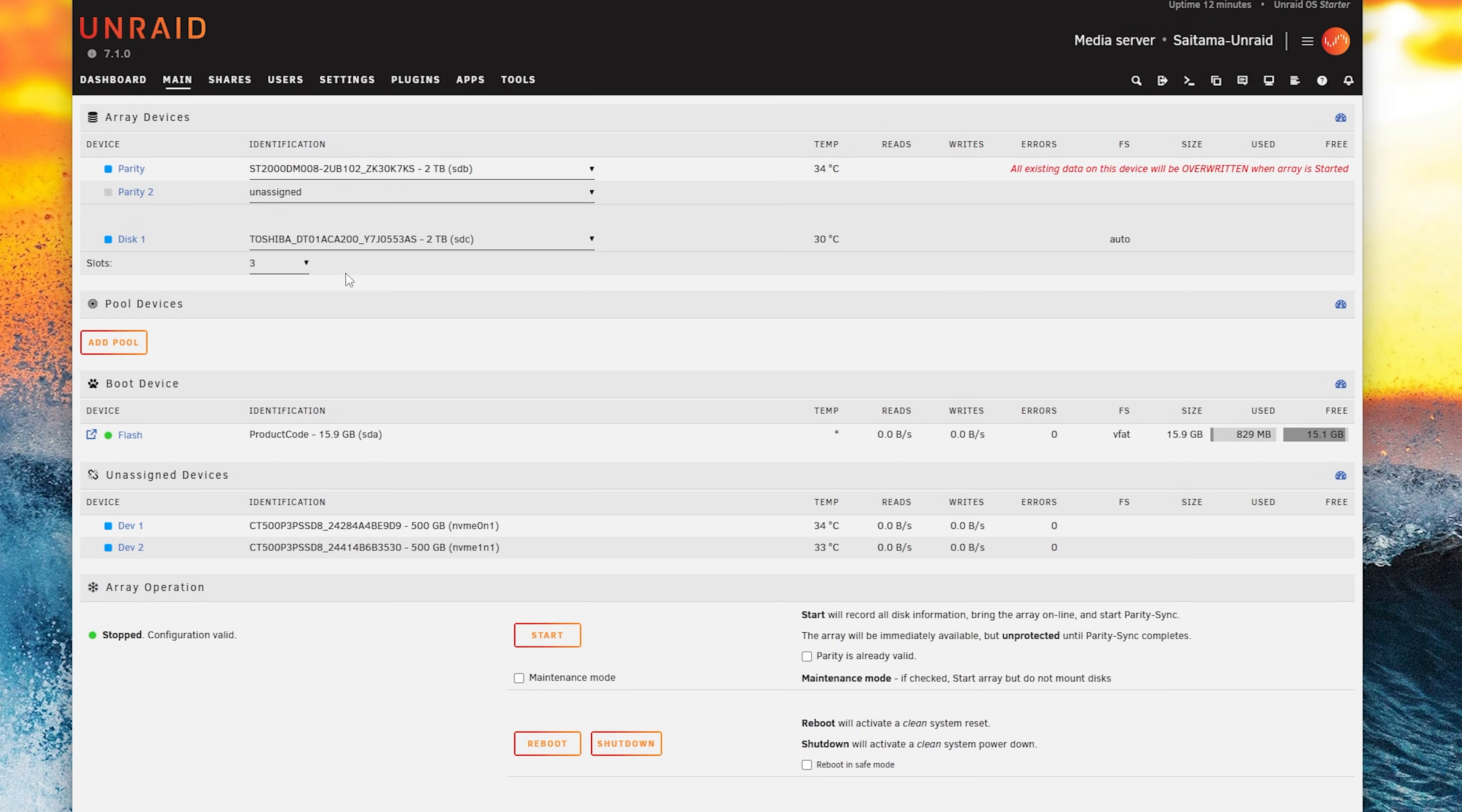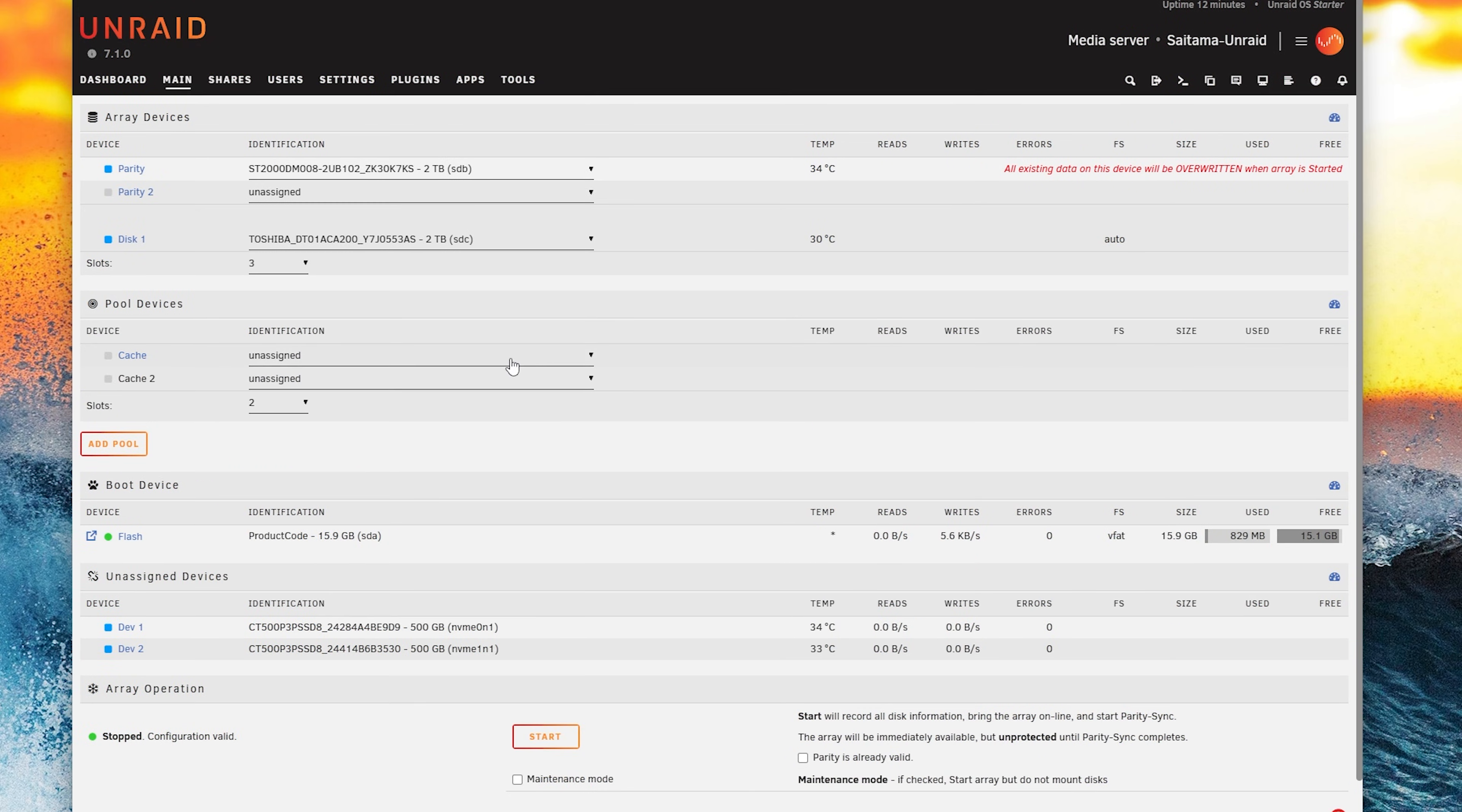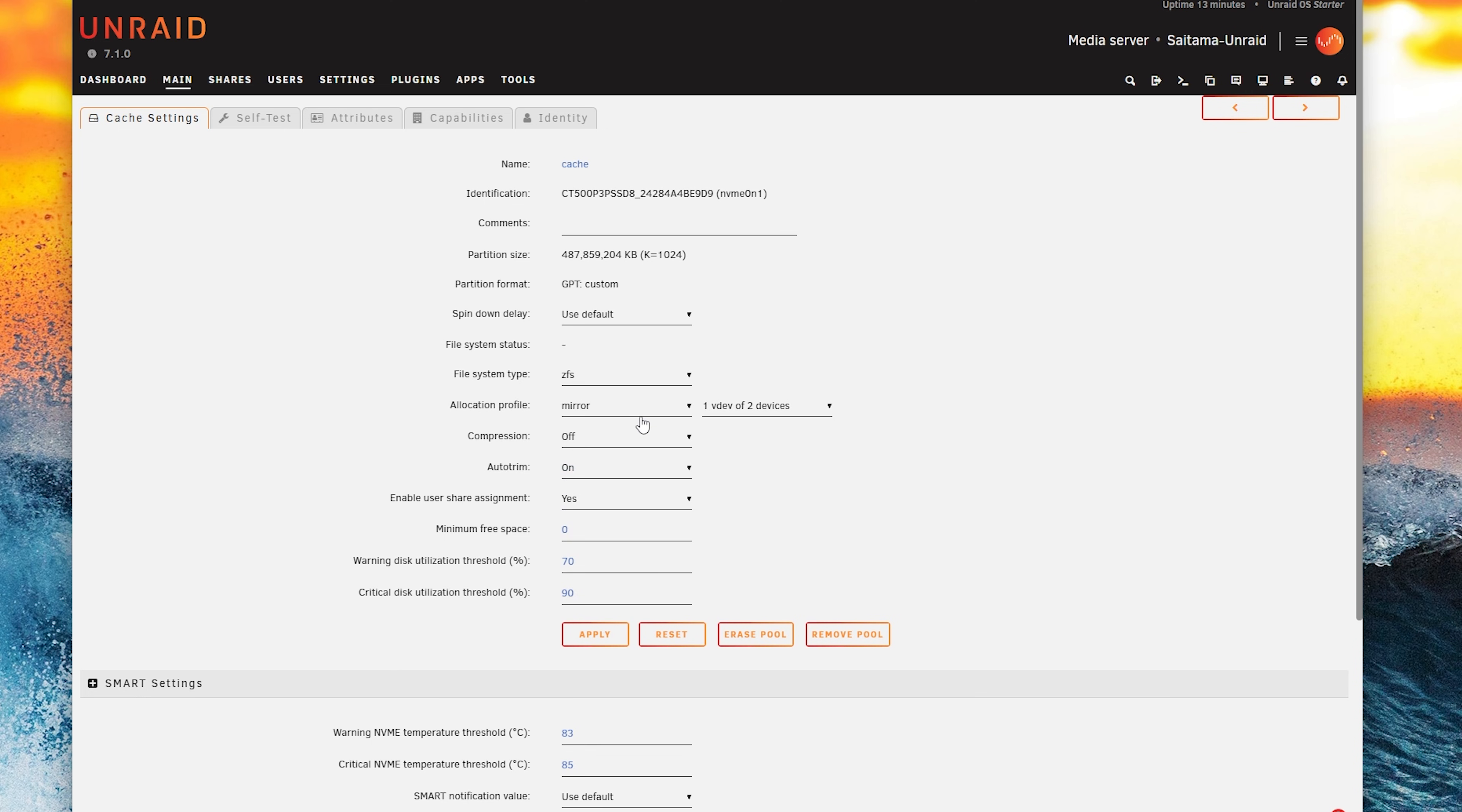For the cache let's create a ZFS pool. Click on add pool. I will leave the name as cache but I will select two slots and click on add. Then we assign each NVMe drive to the slots we selected and click on cache 1. Under file system type we select ZFS. When dealing with SSDs and NVMe you never ever use arrays and always use ZFS to avoid any kind of trimming issues. I've spoken about this in the past as well.